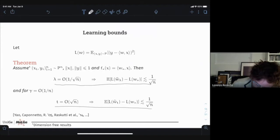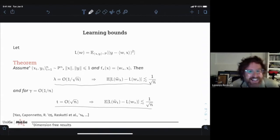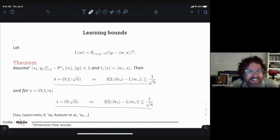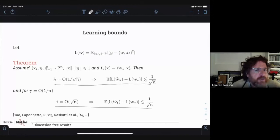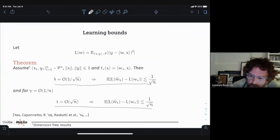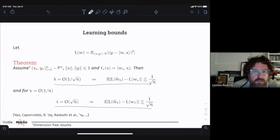So this is the first step of the idea: optimization can do what penalization does, and the number of iterations can parametrize the solution the same way lambda does. If you've seen this before, it's obvious; if it's the first time, it's hopefully a nice insight.